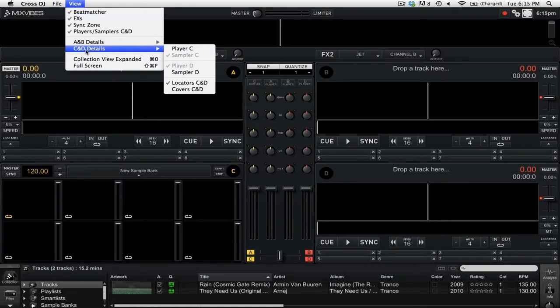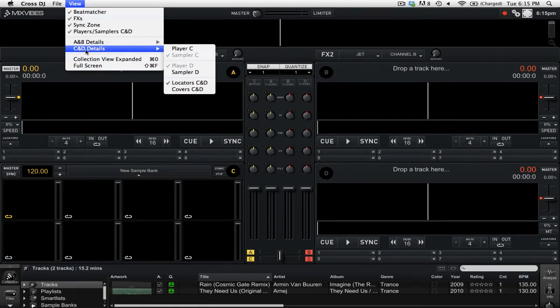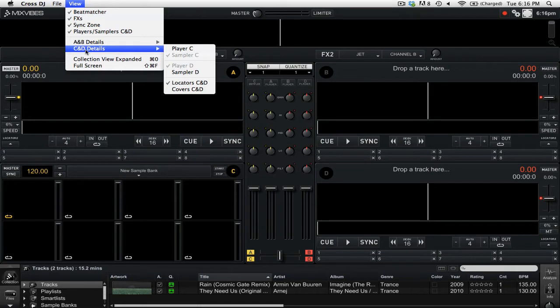In this menu you have the choice of selecting what deck type you use for C and D. You can choose how you have the samplers and players set up. So you could have 2 samplers, 2 players, or 1 player and 1 sampler. You can also choose whether the player will show locators and cover art.